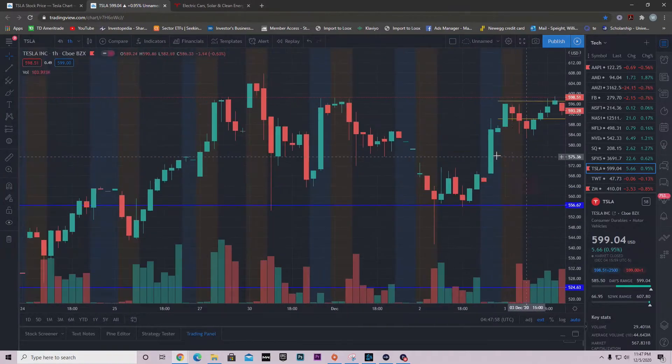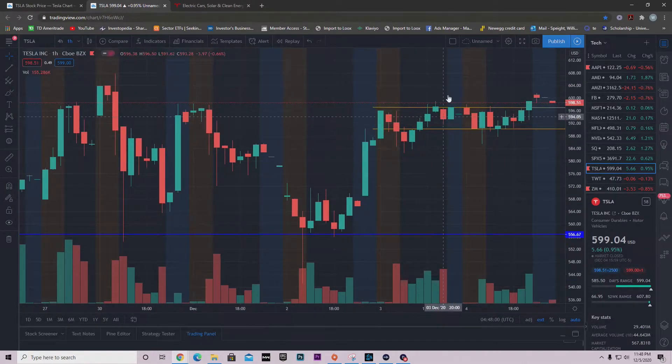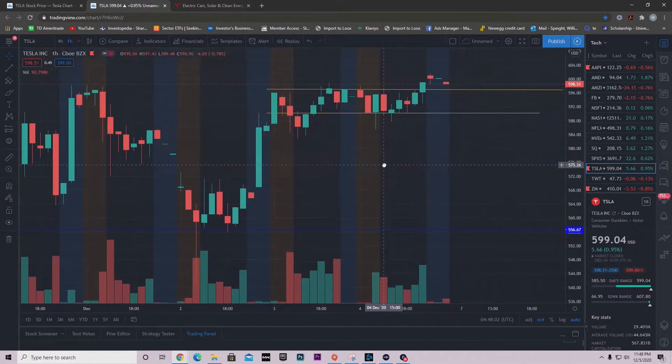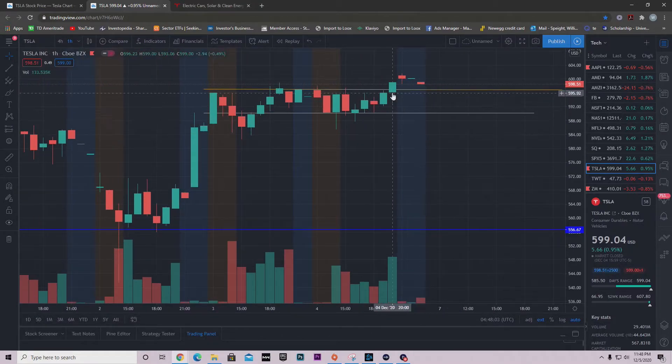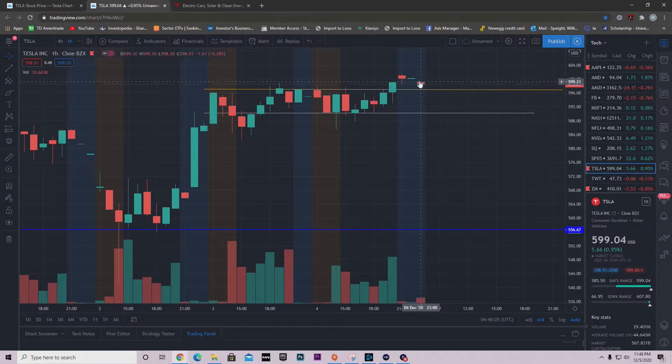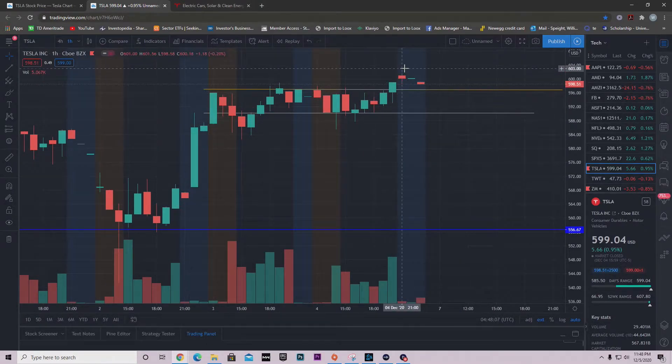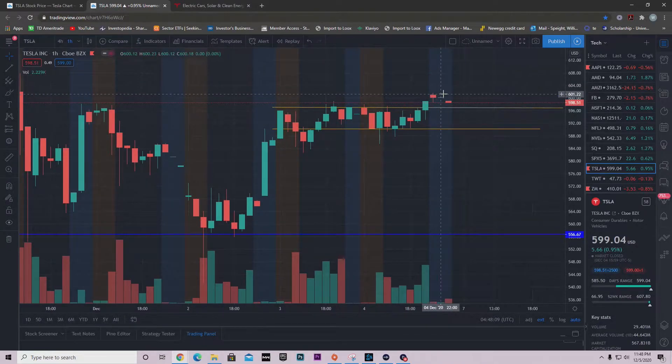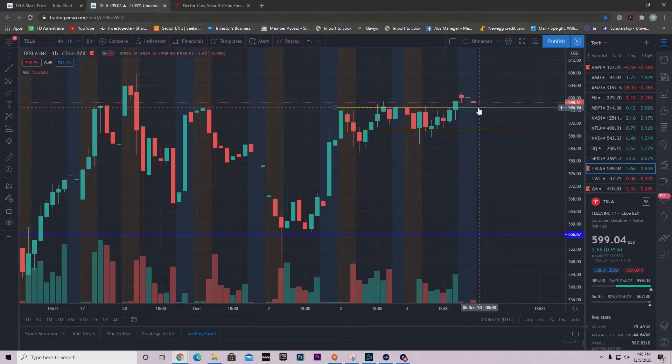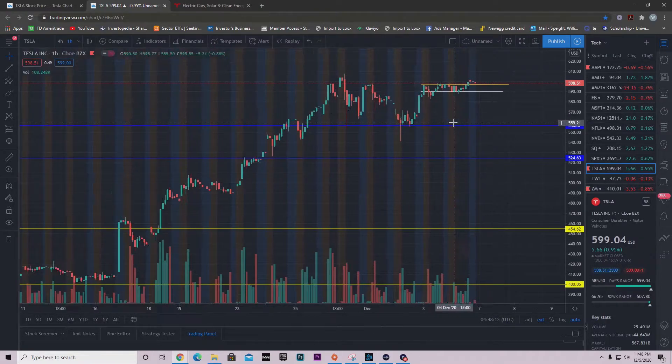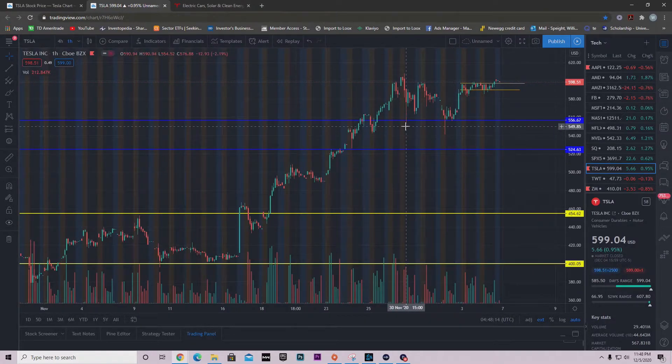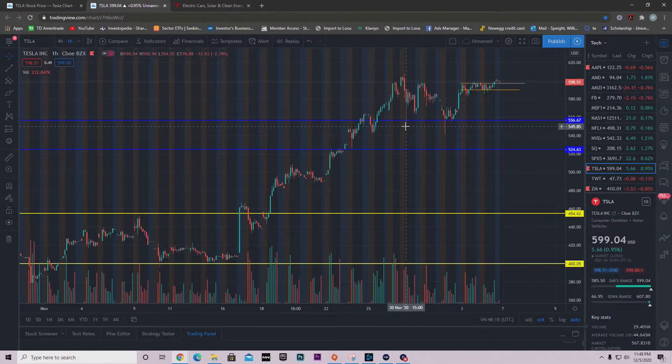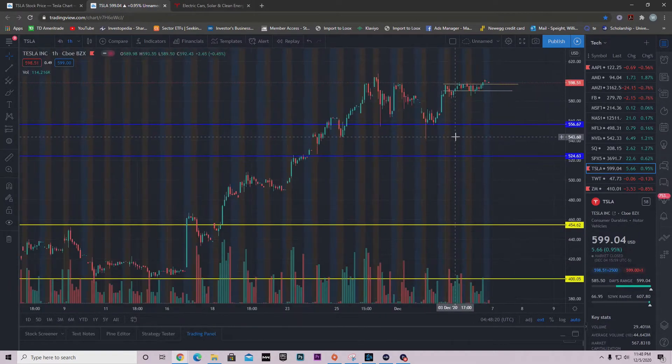Notice how sellers came in each time and we got rejected. Look what happens here - we break out, there are no sellers whatsoever, we get above it. What we're looking at for Monday is a quick little retest and we just gap and go. That's why I'm so excited right now for Monday and the following days.